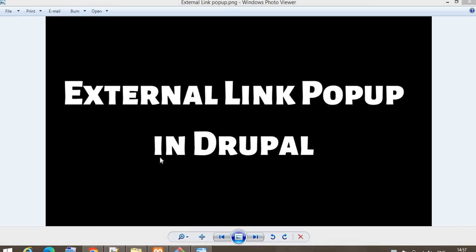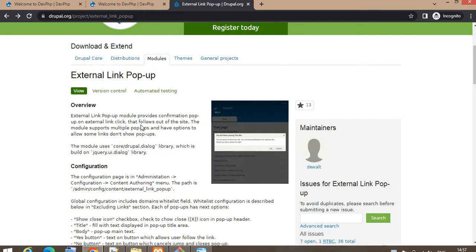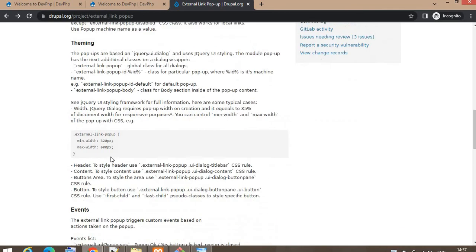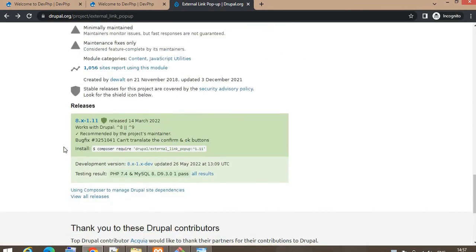Hello guys, welcome back to this new tutorial. In this video we will check how to show the external link pop-up when a user clicks on any external link present in our website. For that I'm going to use this external link pop-up module. I have downloaded the 8x version and installed this module in my website.